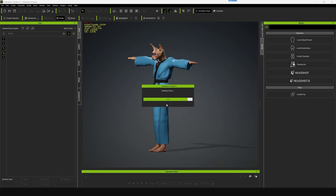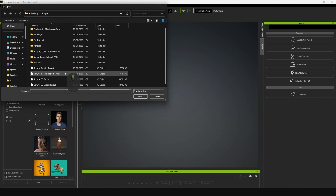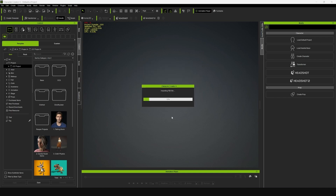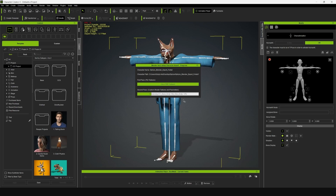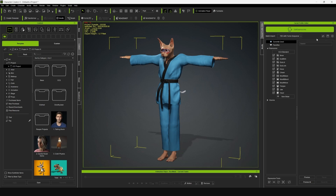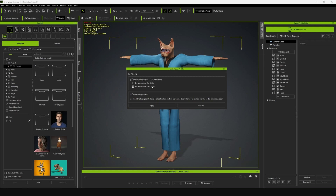Now go back to Character Creator, create a new project, and go to Plugins > Blender Pipeline and import the character that we exported from Blender. You can leave all the settings at default. Make sure that facial expressions is turned off, because that will be applied from the file that we saved from the previous tutorial. You can see that the characterization is automatically applied, so you don't have to do this process again. Now go to the Facial Profile Editor and click on Edit Expressions, then load the file that we saved from the previous tutorial.